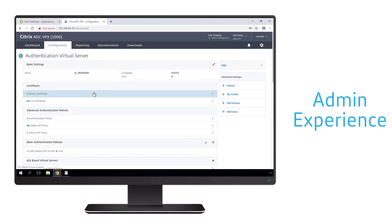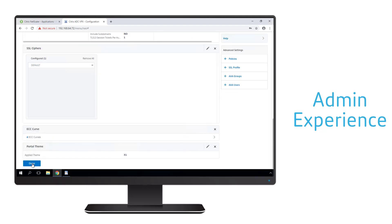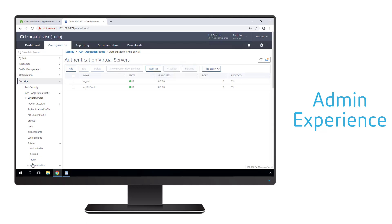So now when a user logs in, this completes that flow of the user first authenticating to LDAP, and then after successful authentication, authenticating with Duo. With this level of integration, organizations moving to a workspace model do not have to re-engineer their strong authentication solution.